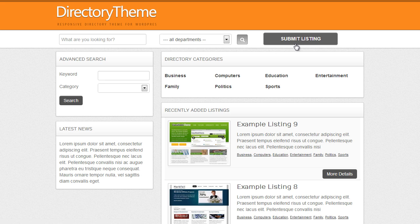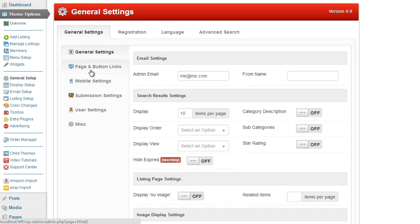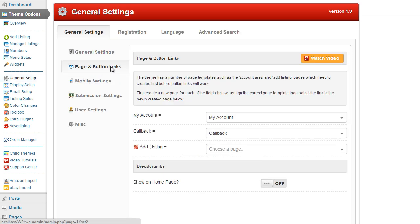So what we do to set up the button links is we go into the admin area of our theme, under the general setup tab we click on page and button links. Now here you can see the options that are available.